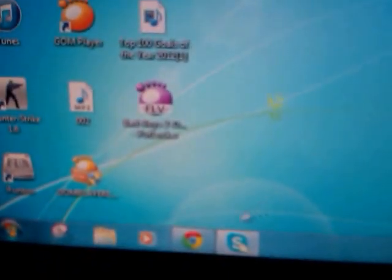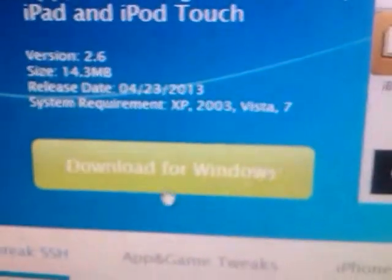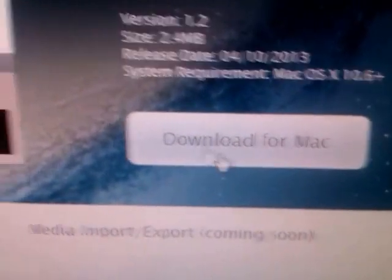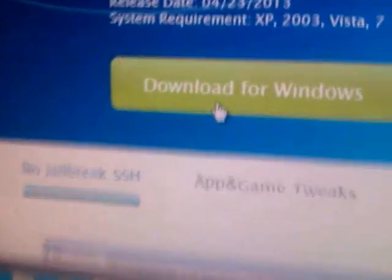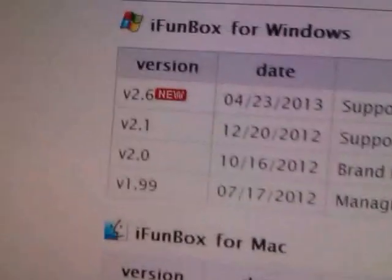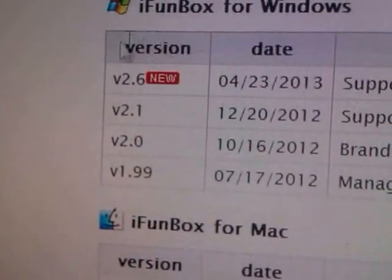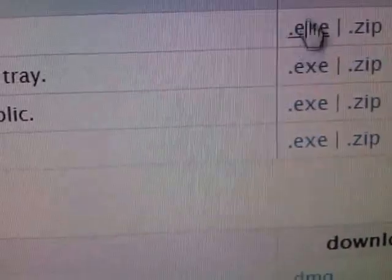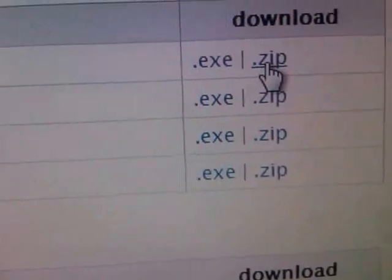Then go to your computer and download iPhoneBox — you can download it for Windows or Mac. I downloaded the latest version, which is version 2.6. Just click download and your download will start.